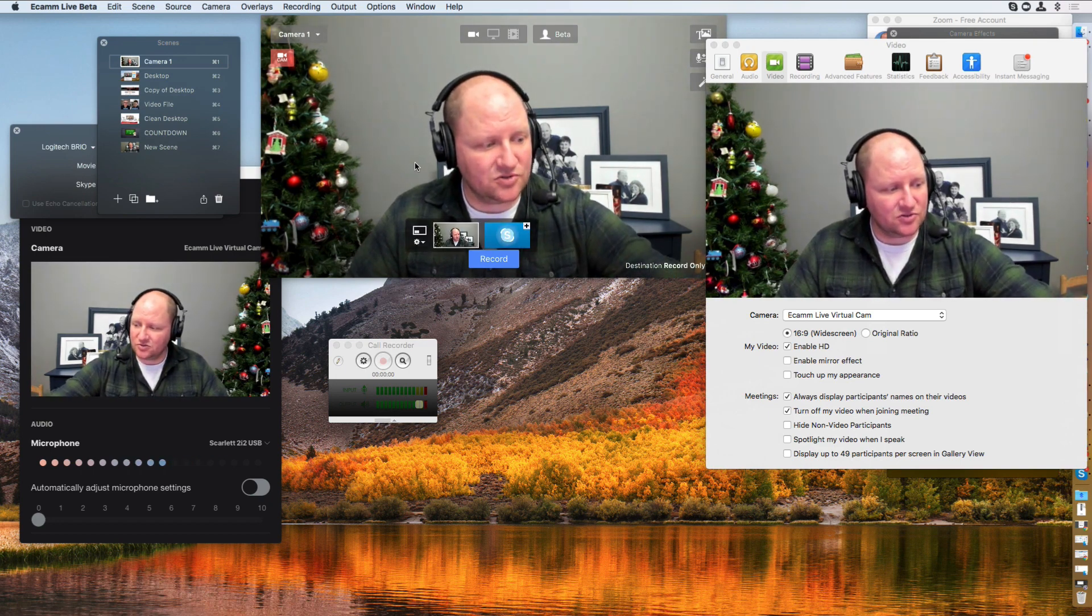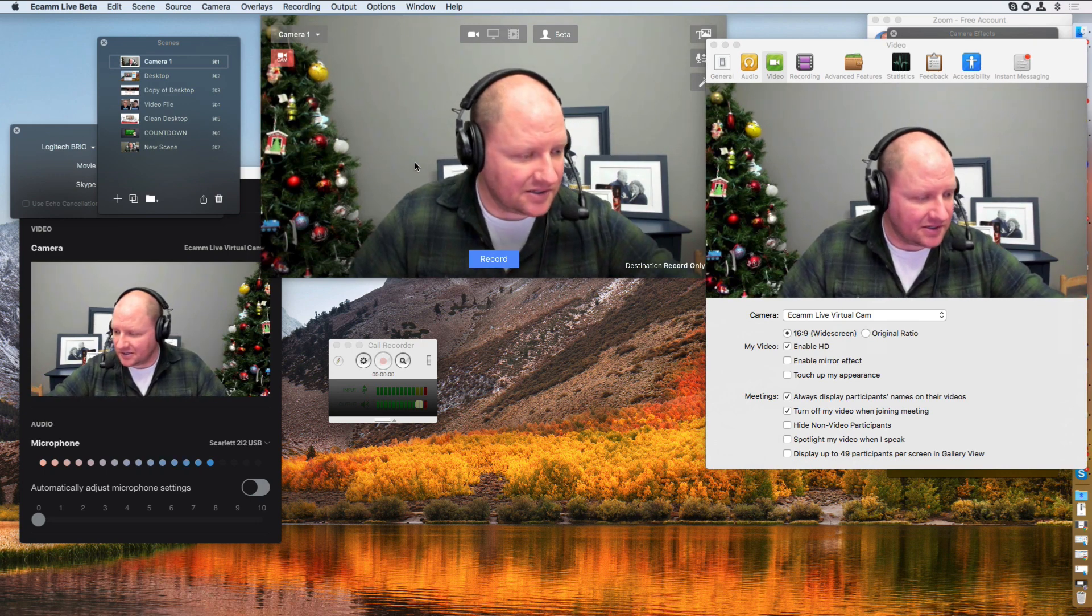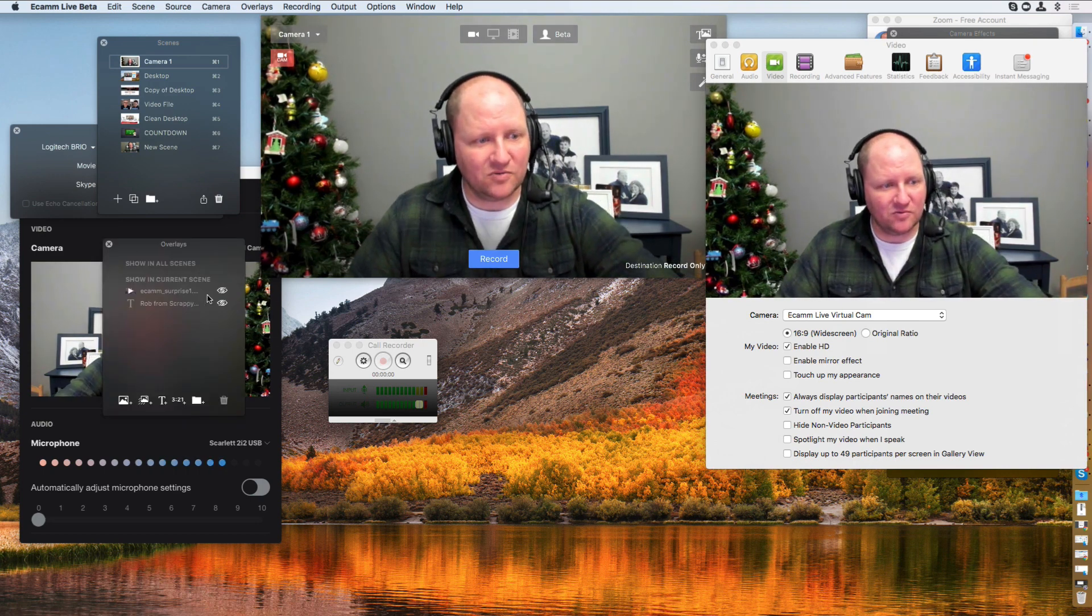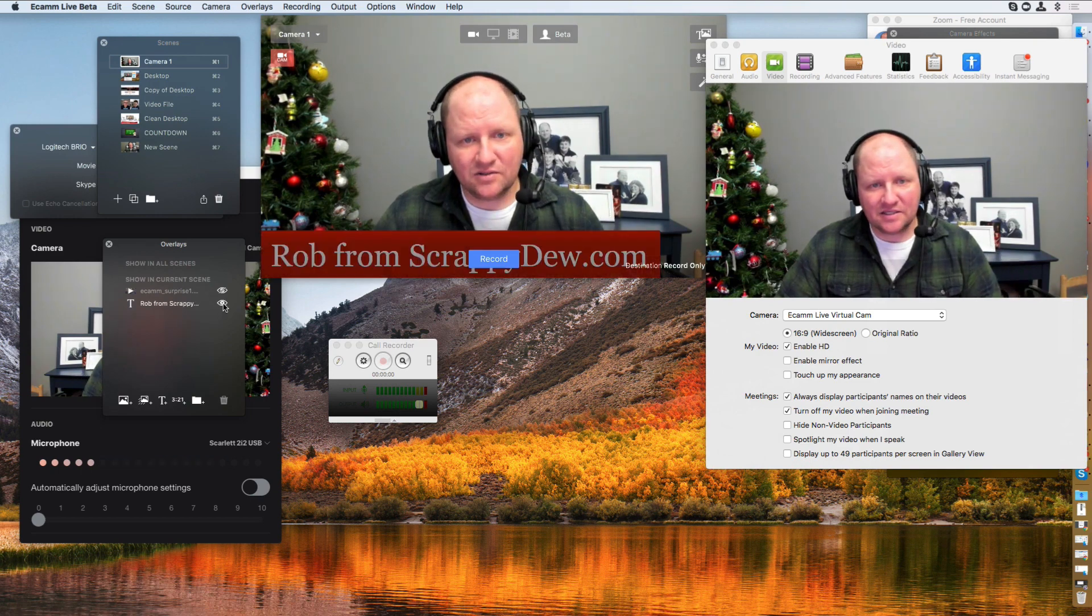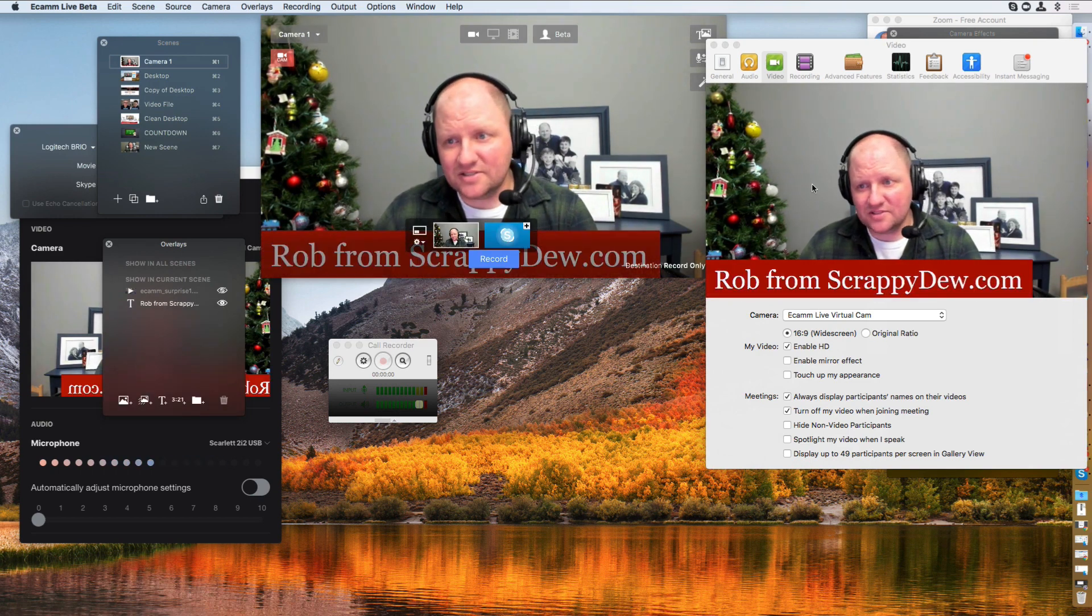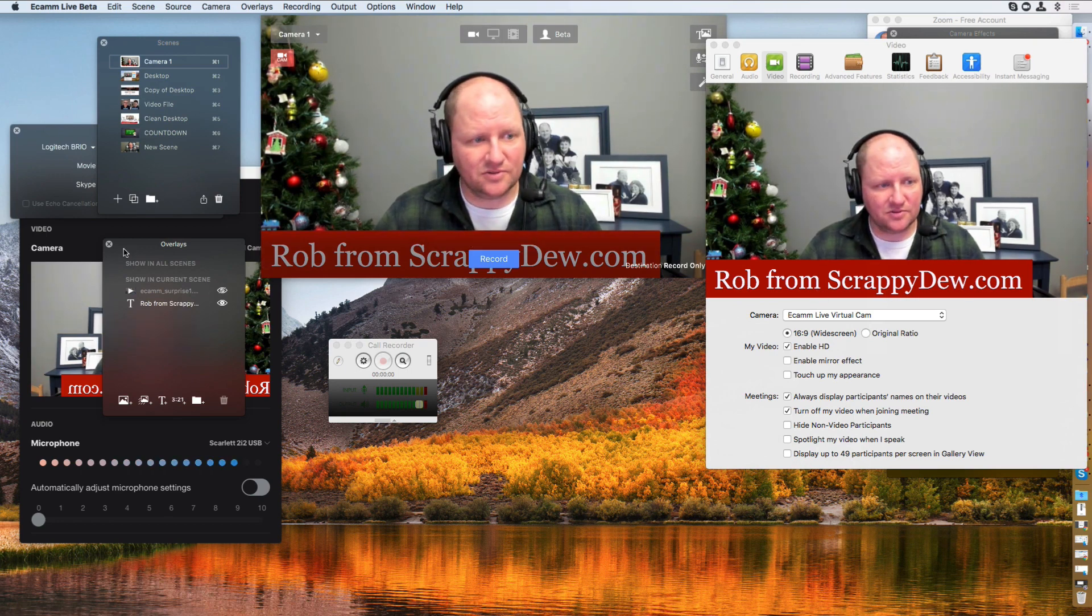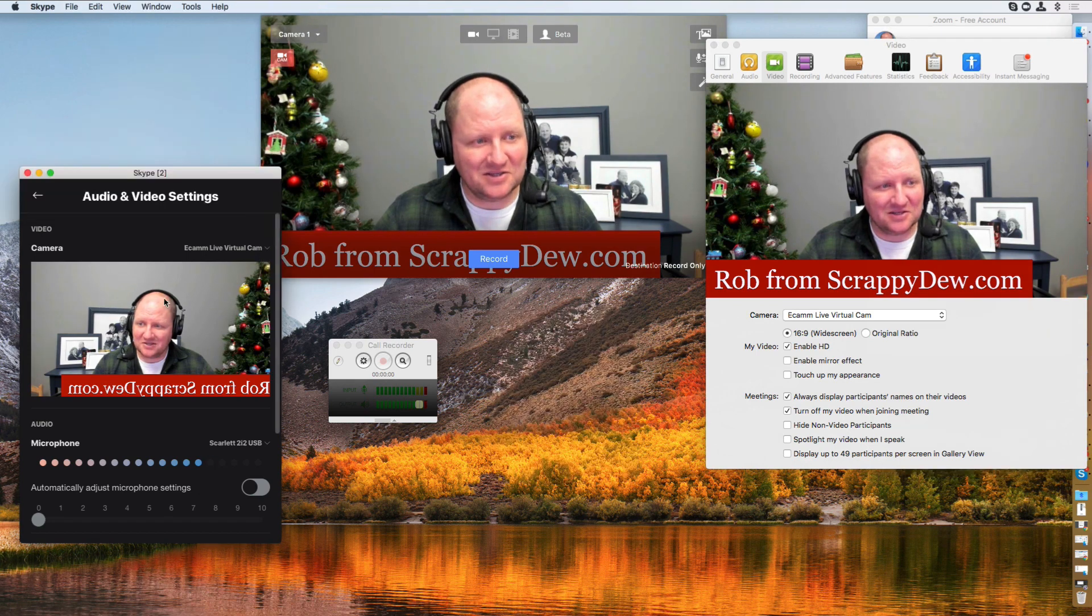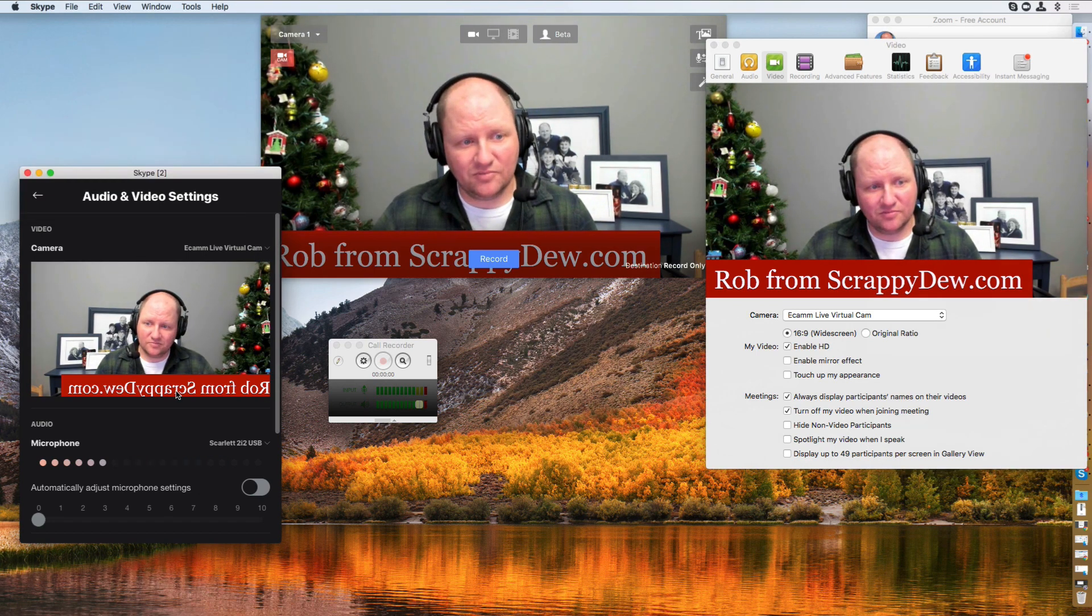Alright, so again, super duper neat as far as that goes. And let me go ahead and take a look here at my overlays window, because again, you know, I put that on there and boom, you can see that it is on my Zoom. It's also on this right here. And again, I know it looks funny, but your Skype guest will not notice a difference. Okay.